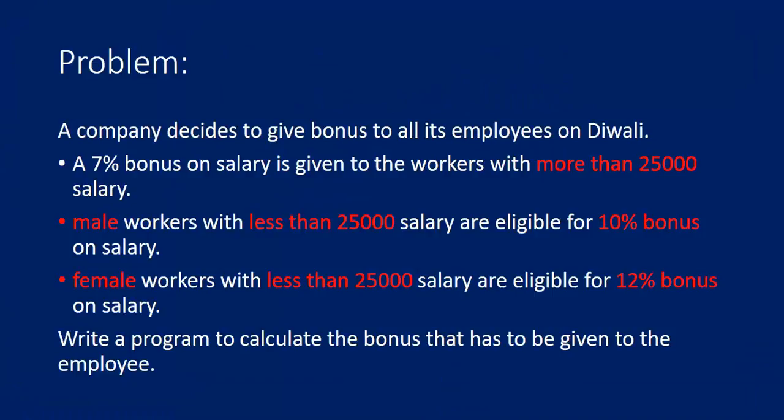Male workers with less than 25,000 salary are eligible for 10% bonus. Female workers with less than 25,000 salary are eligible for 12% bonus. Now we have to write a program to calculate total salary with bonus.